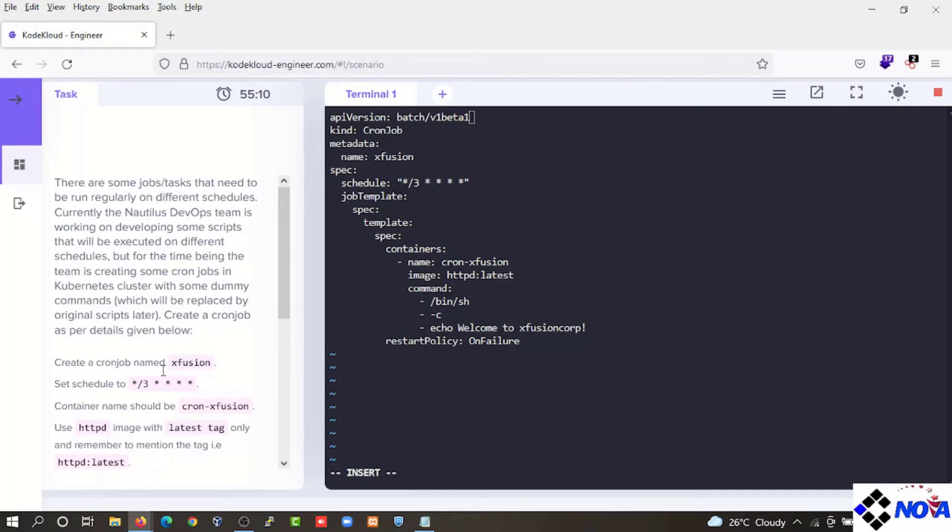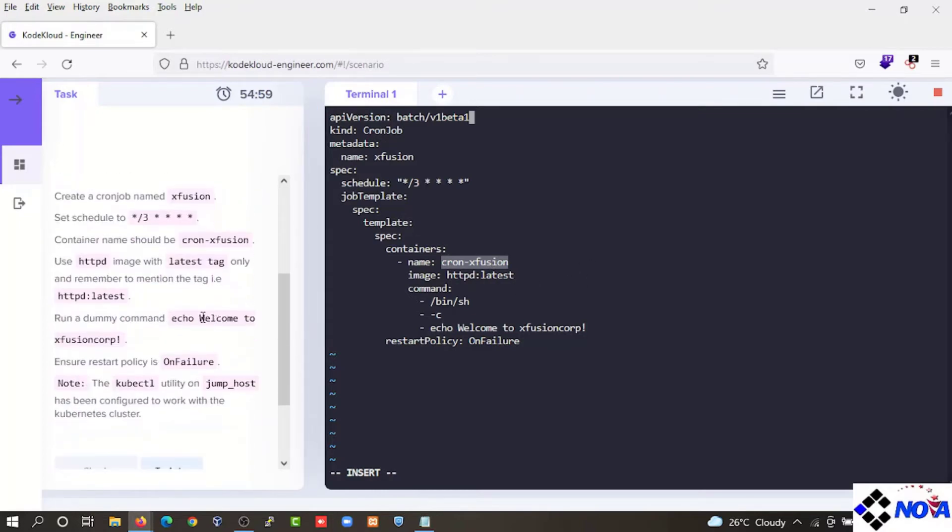We can see the creation of the execution. Schedule and the schedule will be added to the name. Name and name will be added to the image. We will be added to the image. Welcome to execution cost.